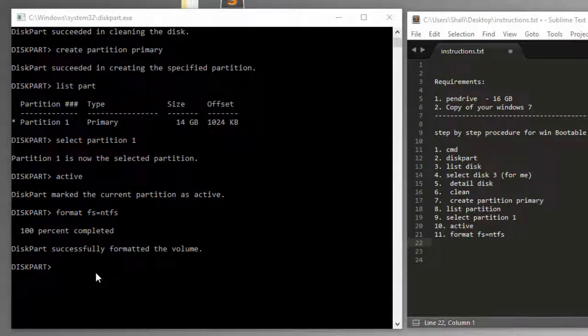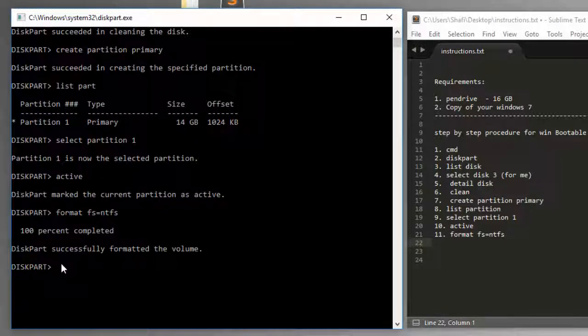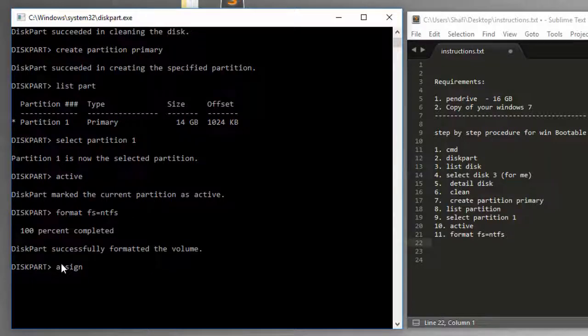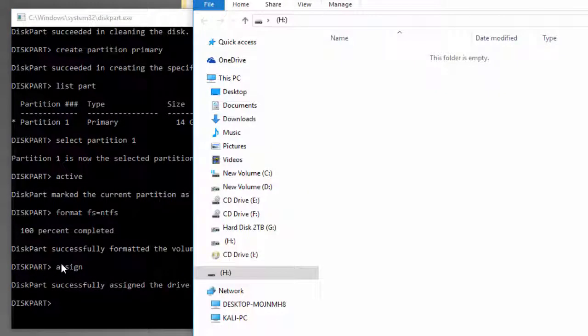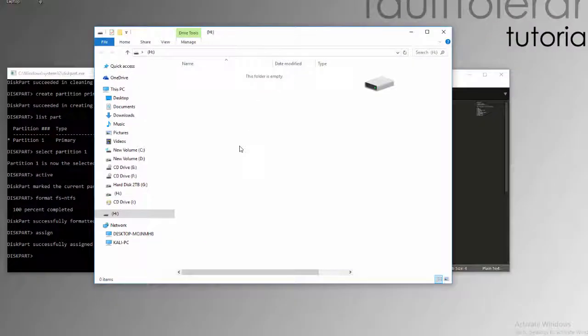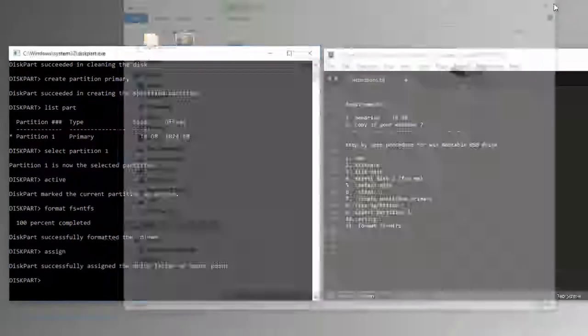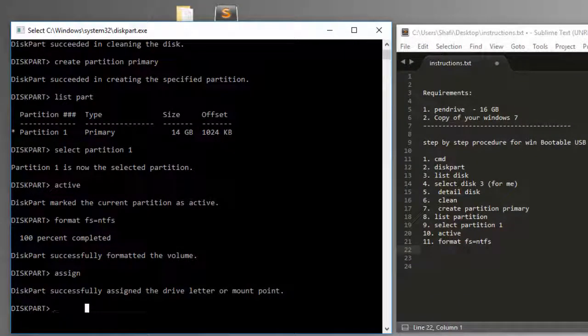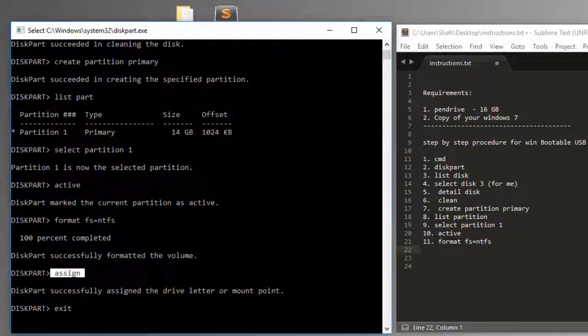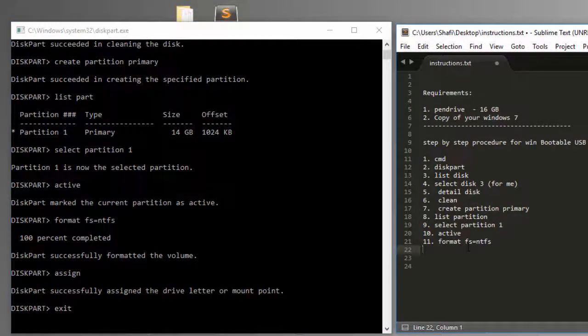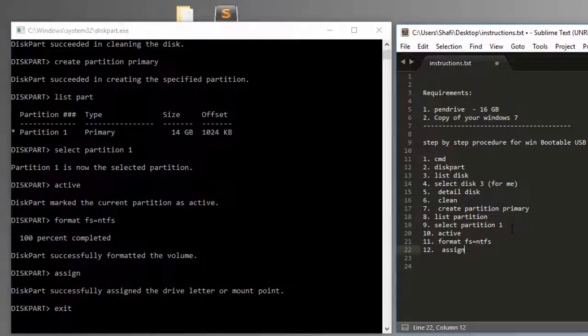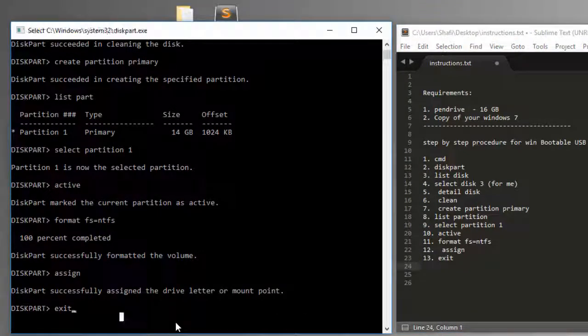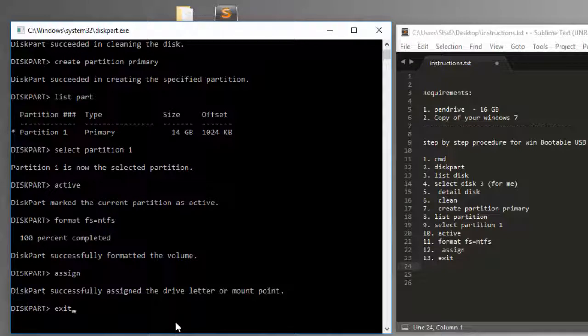Now we have completed the formatting 100 percent. There are only two more steps we need to do. We have to assign a drive letter to this drive. It will be done automatically. Step number 12: assign. And step number 13: exit. That's the last step, finish. Once you exit, the command window will be closed.